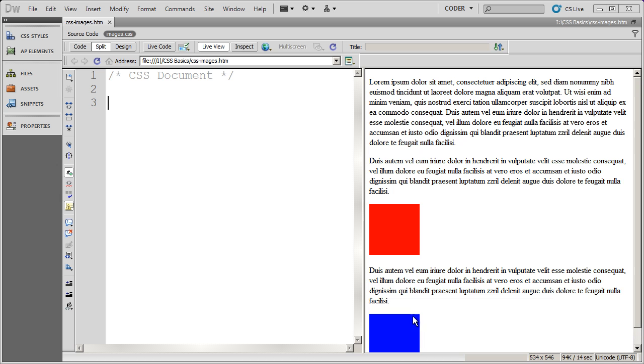Welcome back to our video series on working with CSS and Dreamweaver CS5. In this video, I'm going to show you a little bit about the way you can use CSS to format images.